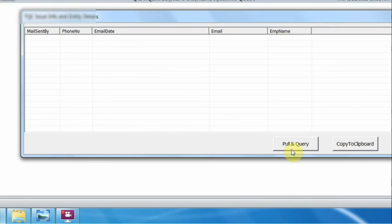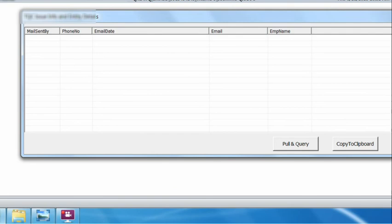When I hit Pull and Query, it simultaneously pulls information from the email items and queries the SQL database based on the phone numbers in the subject. Right after hitting that, it will take a while.